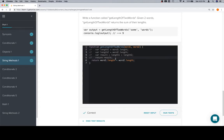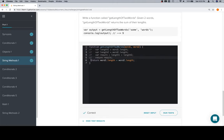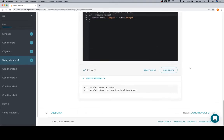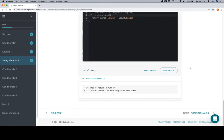So line six is the only part of the function definition that's actually being run: return word one dot length plus word two dot length. And that's going to give us the correct answer.